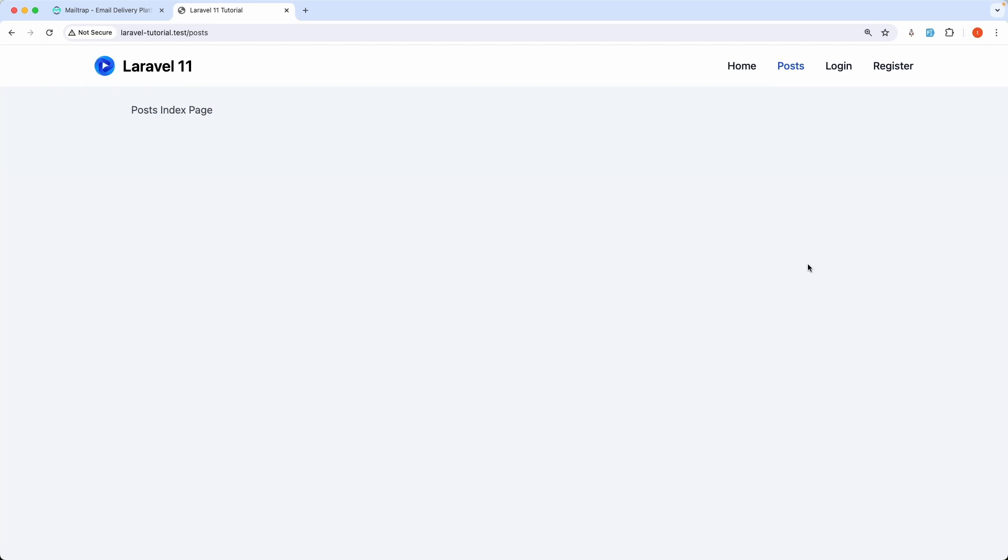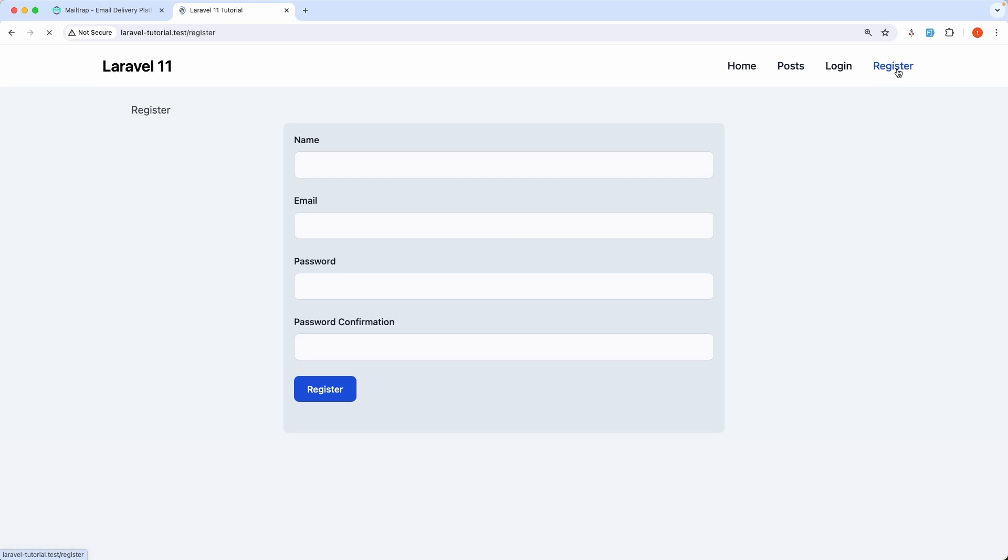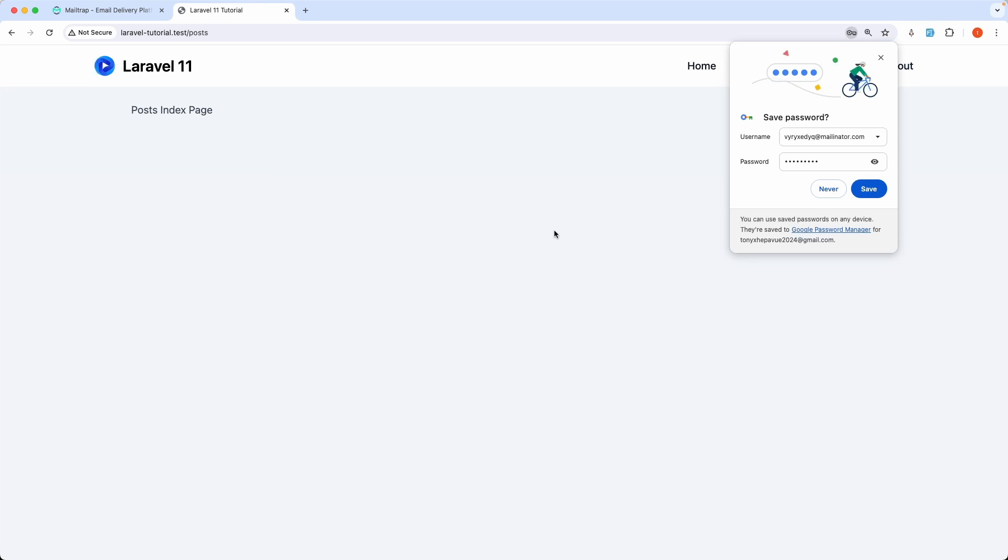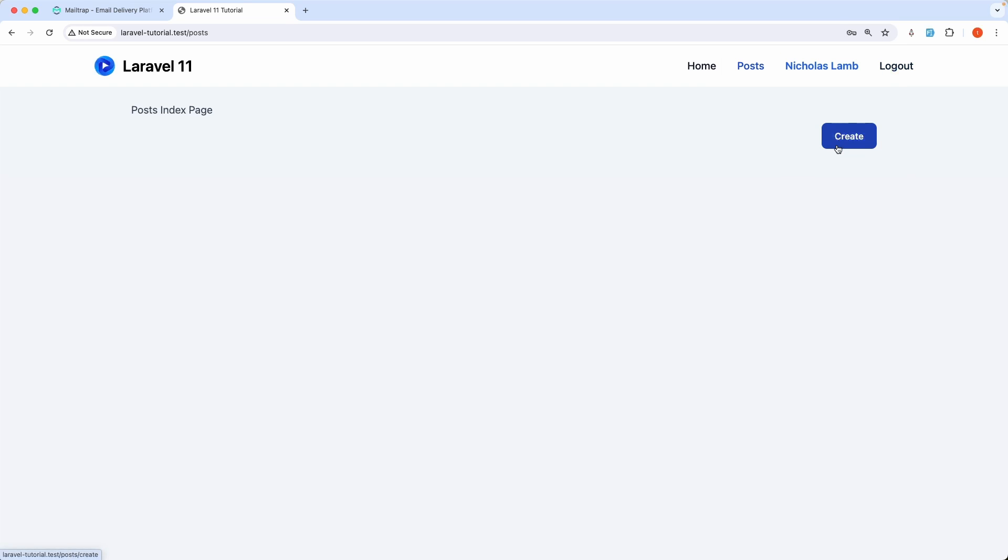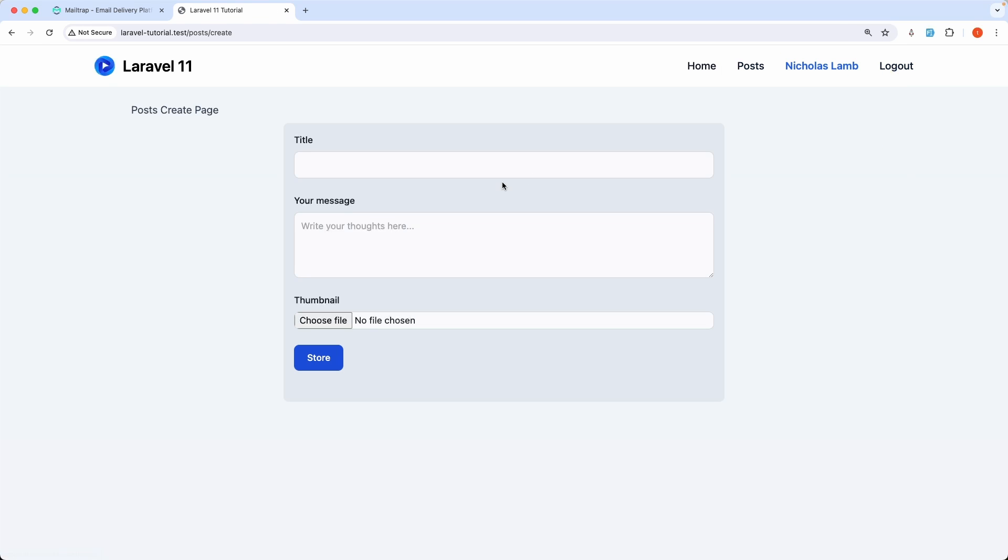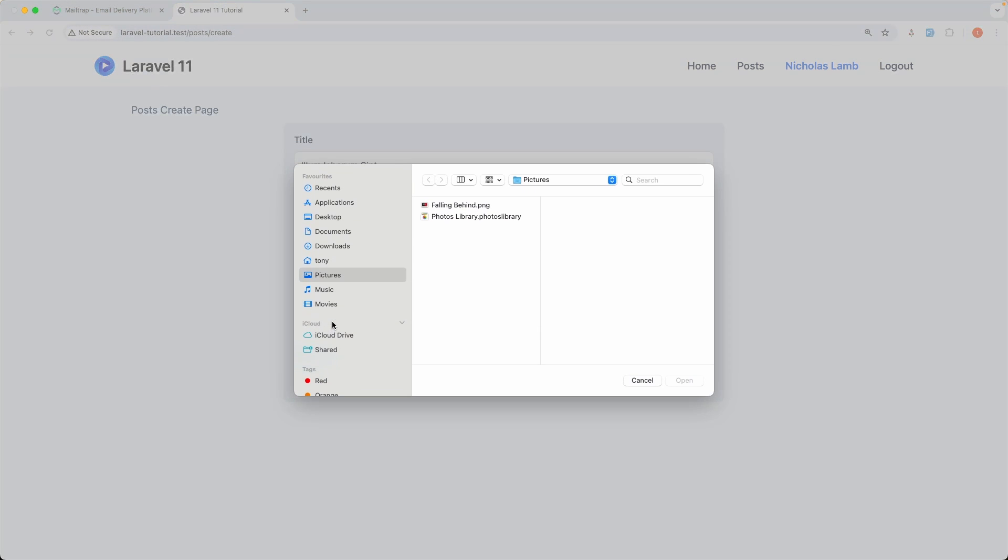So in the previous video we send the mail when we create a new post. So here when we let's register and create new post.